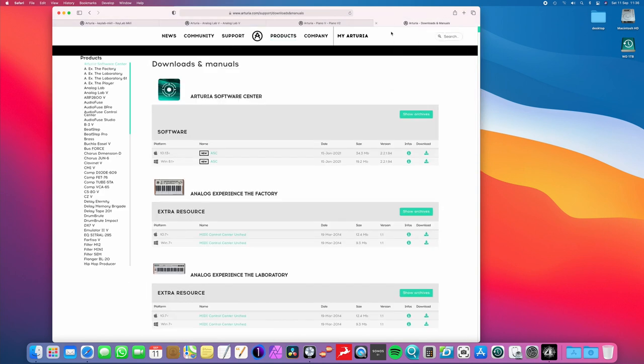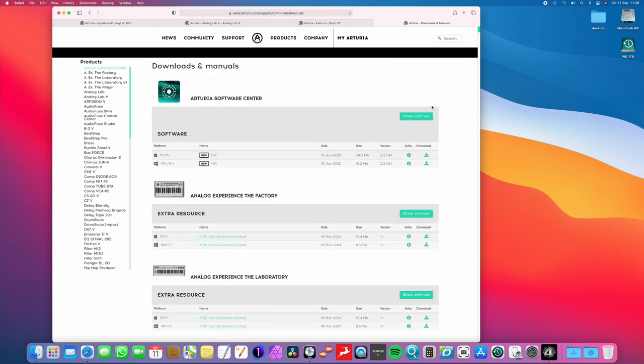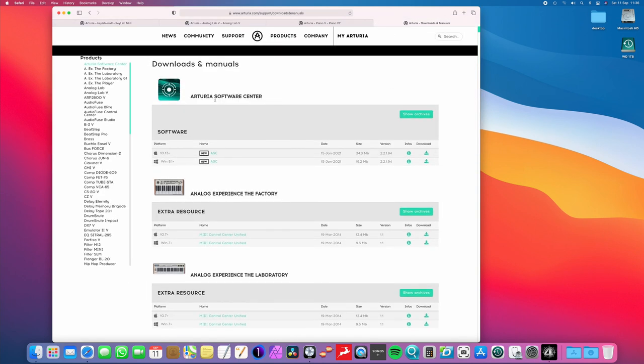Now, when you buy the keyboard, you just come on over to the Arturia website, you register it, and then you can download a few bits and bobs.